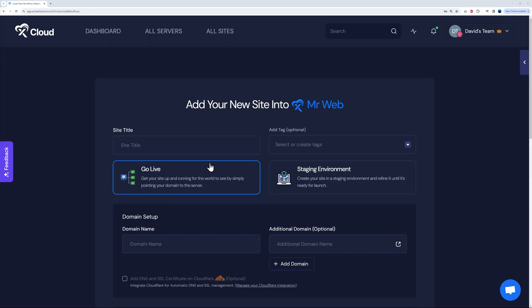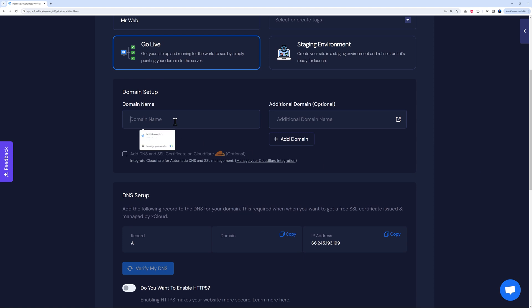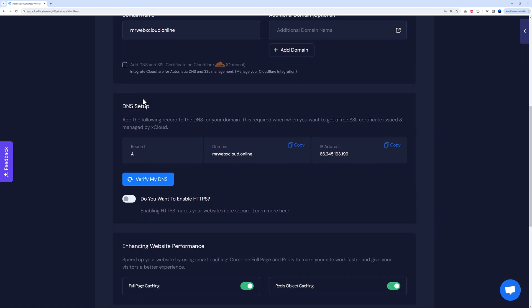All you have to do is click on this. From here, all you have to do is type your site title, so Mr. Web. Then you can say if you want to go live immediately or create a staging environment. Type your domain name. In our case here, I just registered one: mrwebxcloud.online. If you scroll down, you see here you have to add those A records. This is just to make sure that you own the domain name.